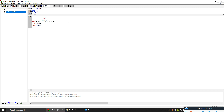So there you have it. You can make function blocks and library files using this method. If you make a function block without a library, you can only use it for that program. But if you make a library file, you can use it for any program. This is how you do it. I hope this was clear — thanks for watching this video.